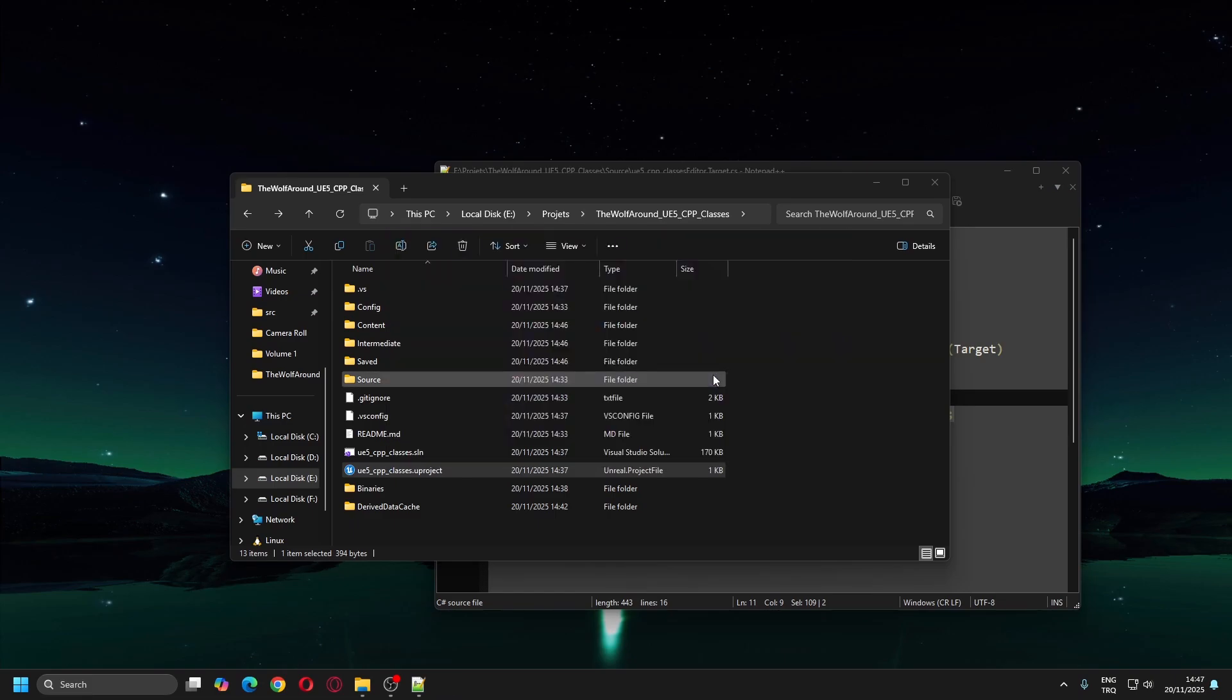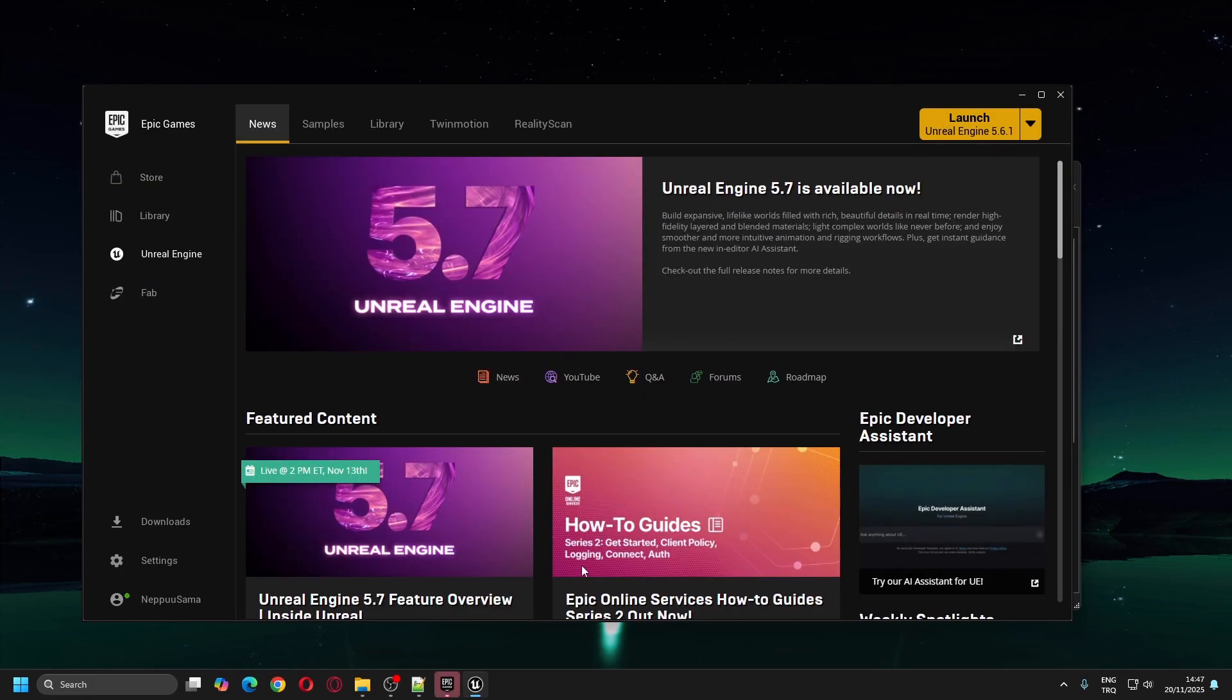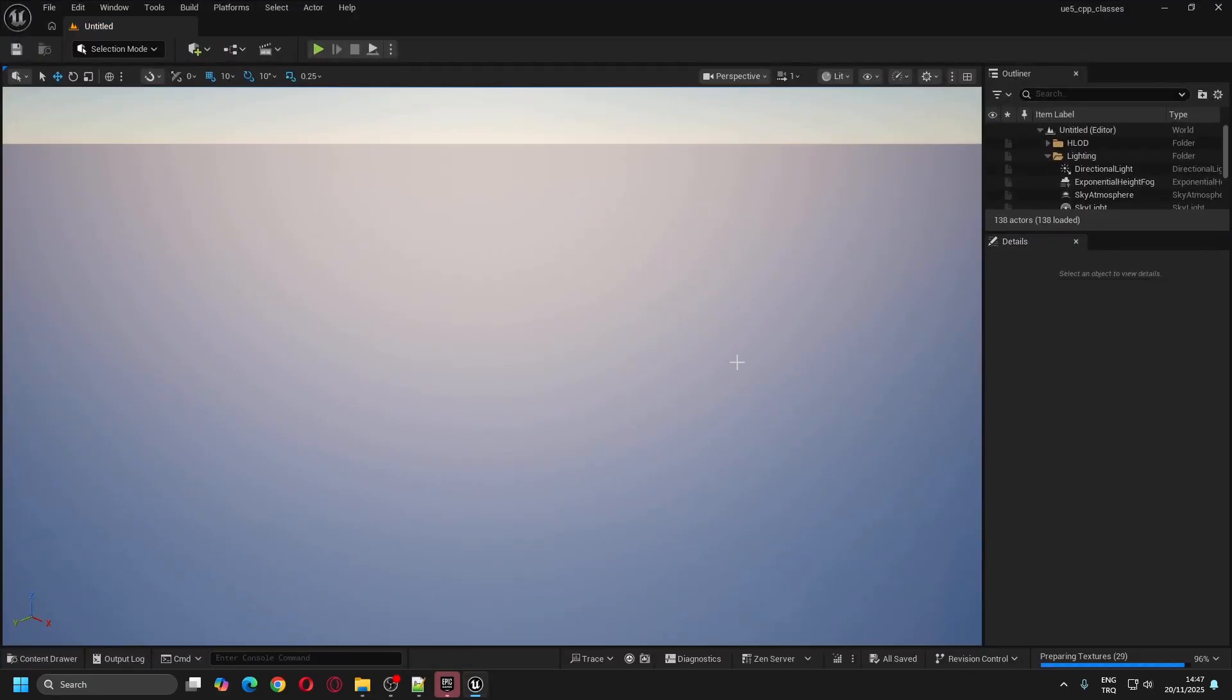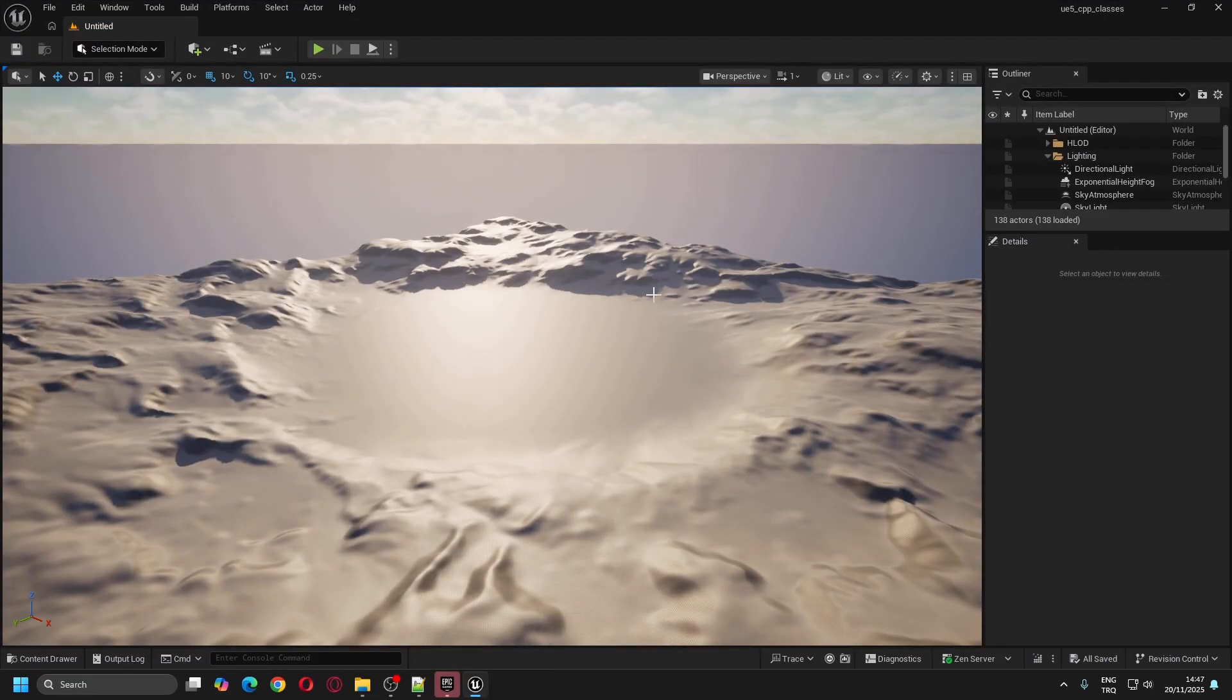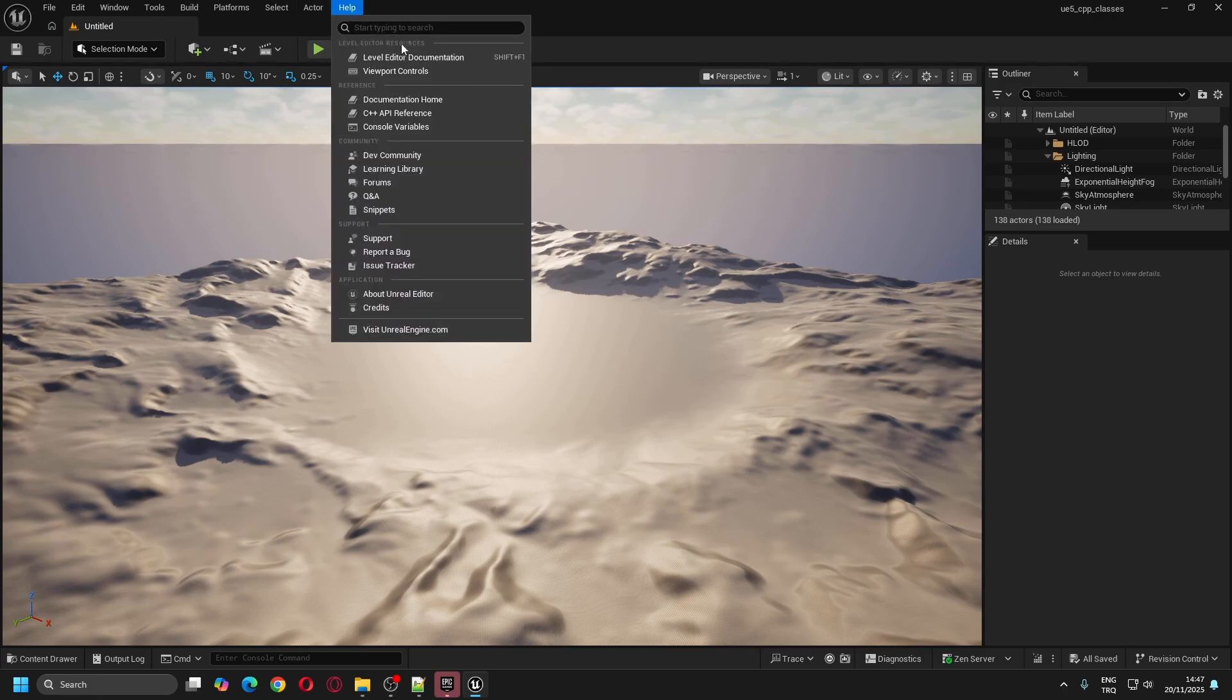When the Unreal Engine Editor opens, you can go to Help from the top menu and click About Unreal Engine Editor to check out the version.